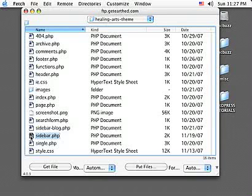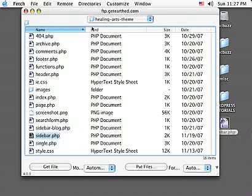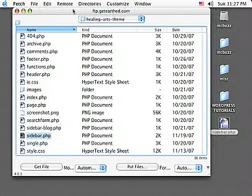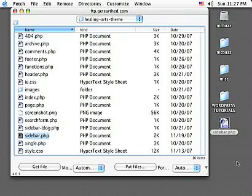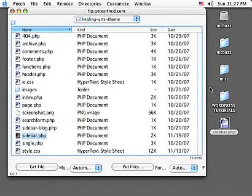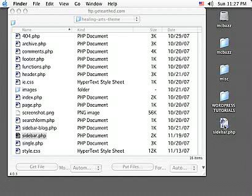So out of Fetch, all you have to do is just drag this over to the desktop. Different FTP software programs have different ways of doing this, but they're all pretty much the same. Now I've got a copy of sidebar.php on my desktop.